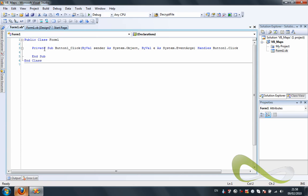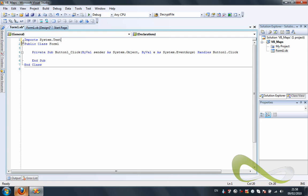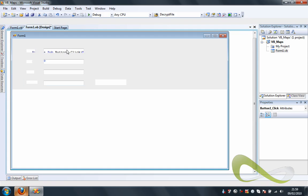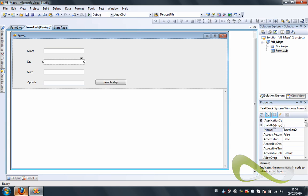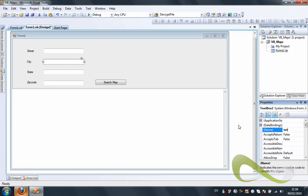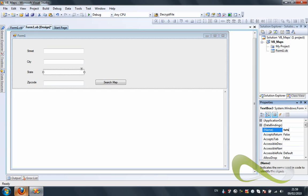Let's import, at the beginning before everything else, the library that we're going to need, which is System.Text. Now let me rename the controls so I can know what I'm working on in code: text street, text city, text state — which is kind of obvious, but just for clarity in the code so everything looks clear for everyone — and txt zip code. Perfect.